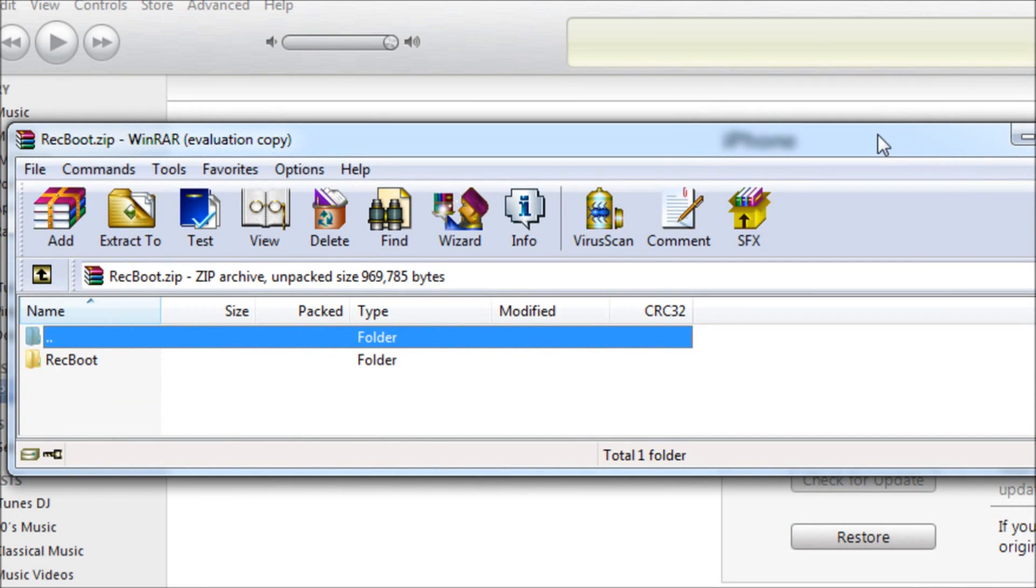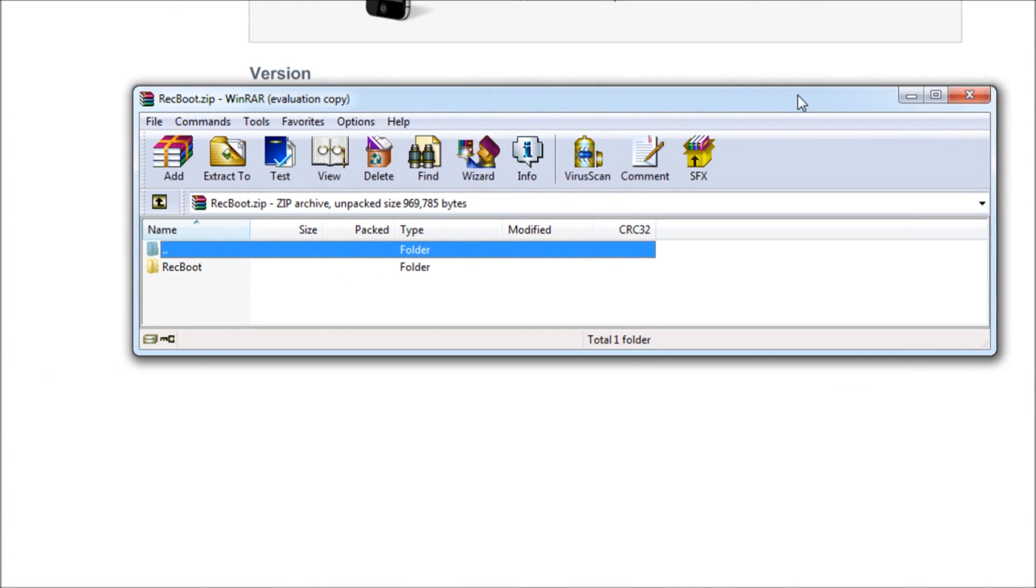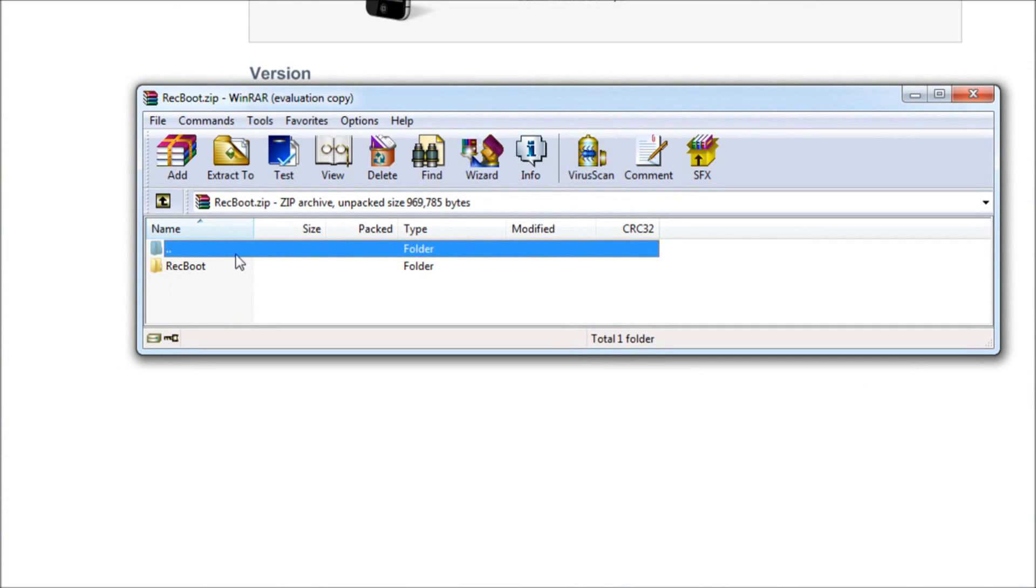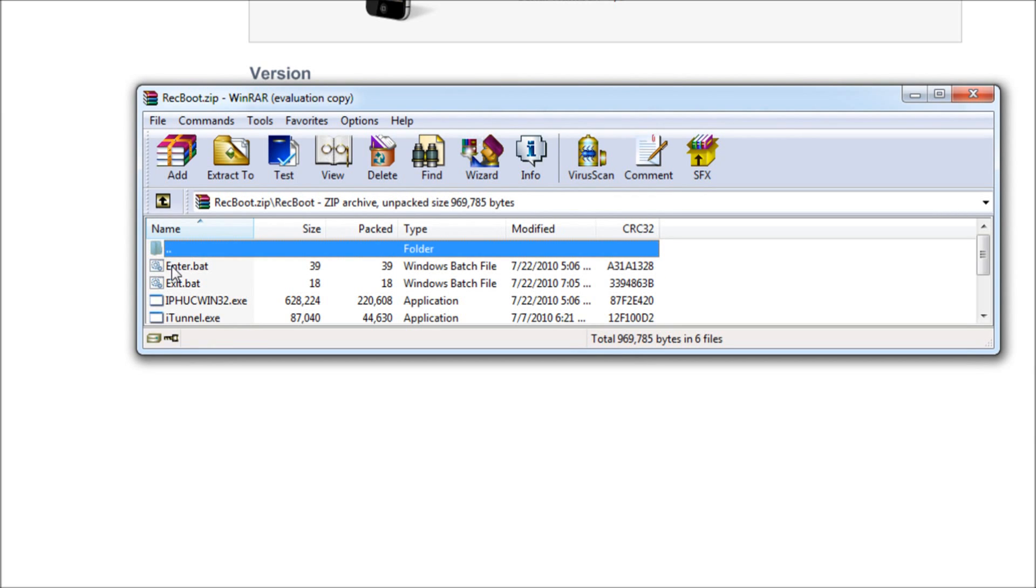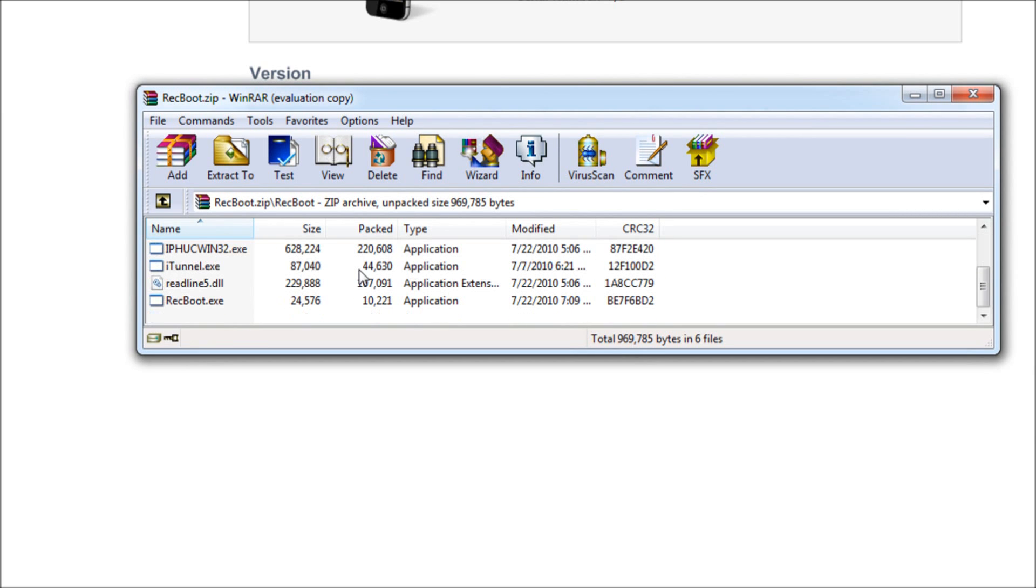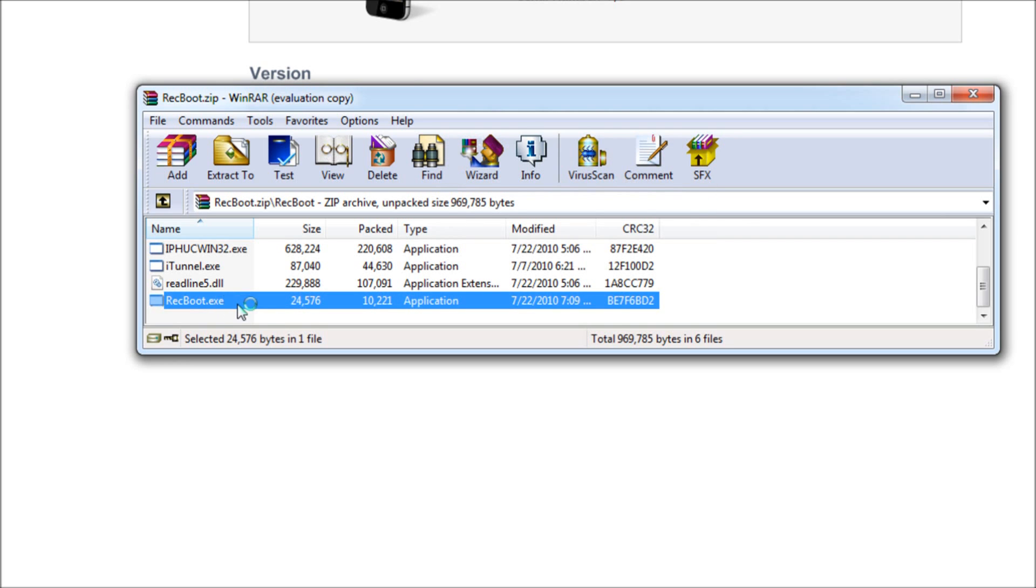You're going to have to have this program called RecBoot. I will have it in the more info for both Windows and Mac users. Once you open it up, you just have to click on the RecBoot folder, and then you're just going to click on the RecBoot executable. For the Mac, you just click on RecBoot.